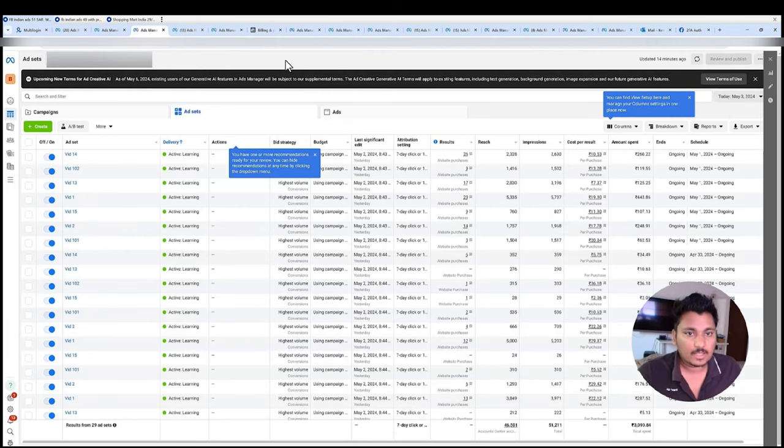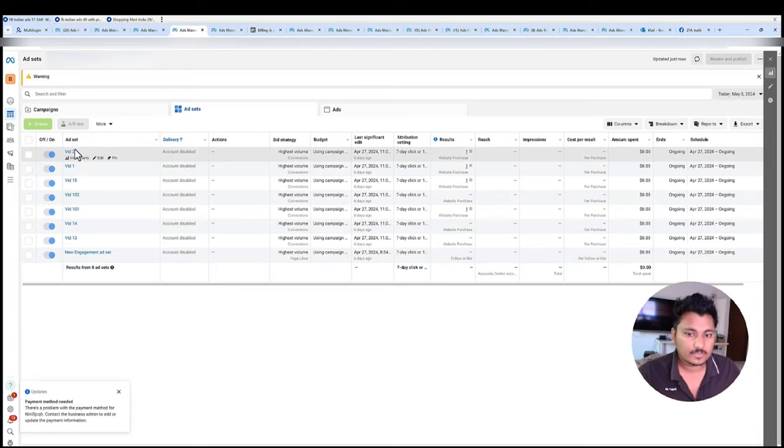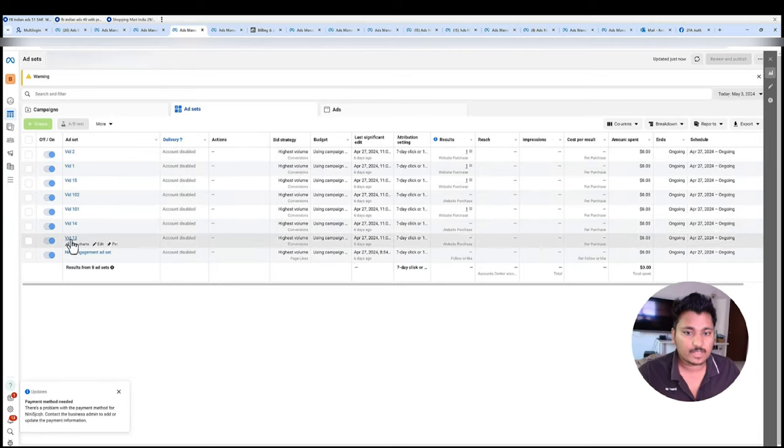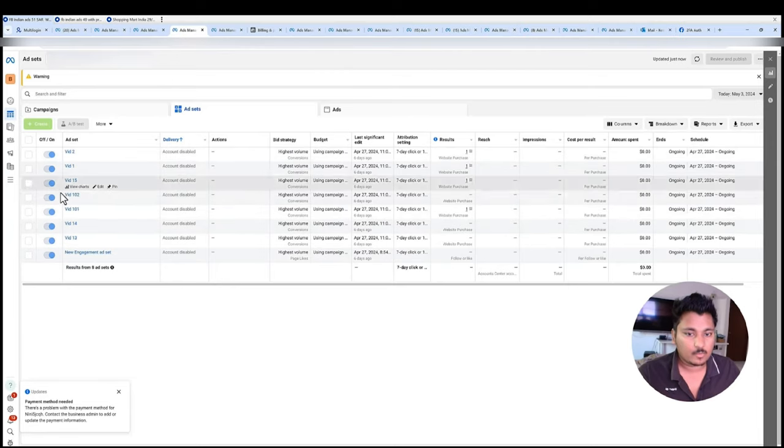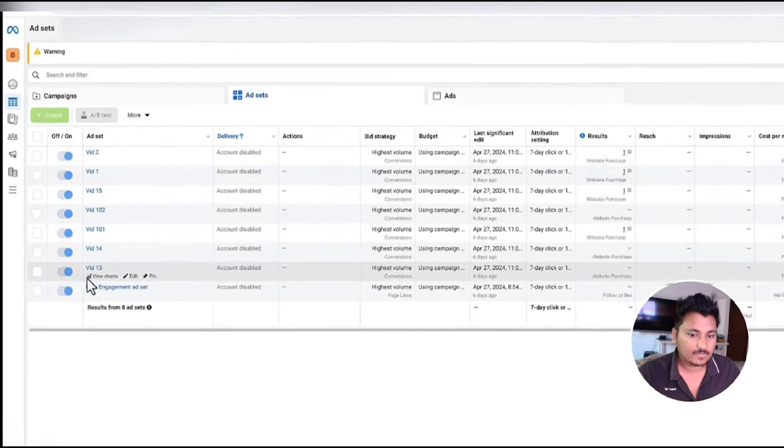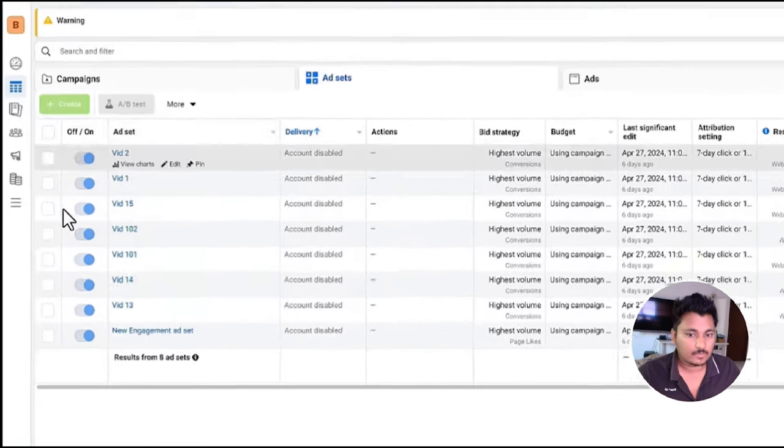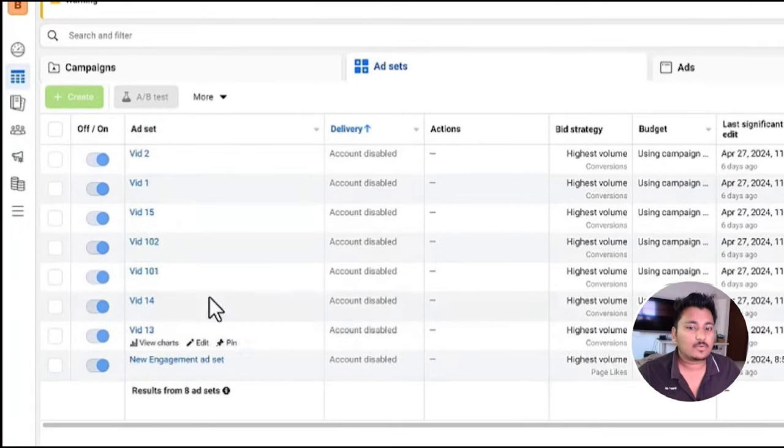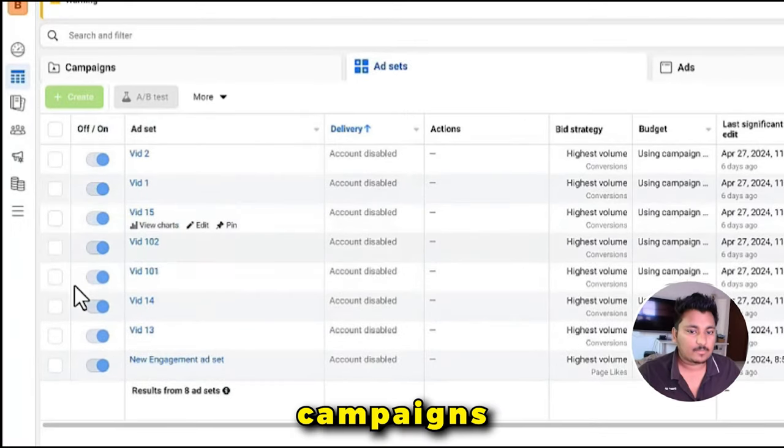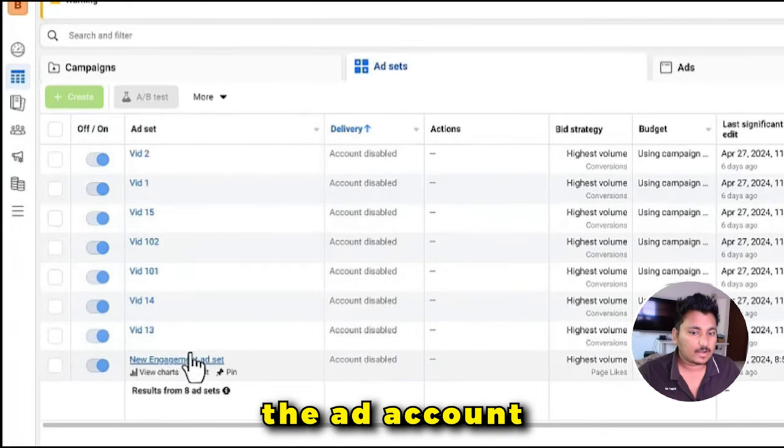This is the second account. As you can see we have tested so many videos, we have tested around 102 videos and found that these seven videos convert really well. So we continue these campaigns until that account gets suspended or something like that.